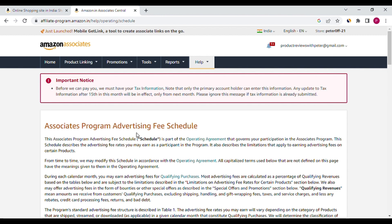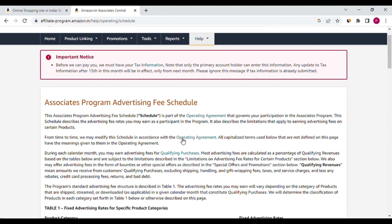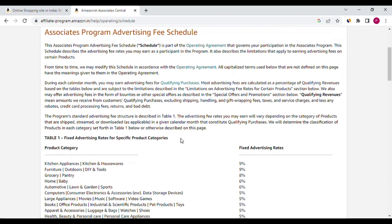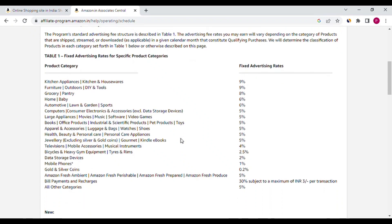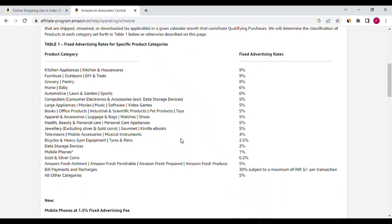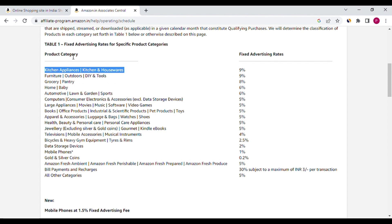Here, if you want more details you can read these paragraphs. Go down a little bit. Here you can see all the types of the advertising fee. Here you can see all the categories and percentages of commissions. Based on these commission percentages you can promote the products on Amazon. These percentages need to be known by every associate. It is very important.